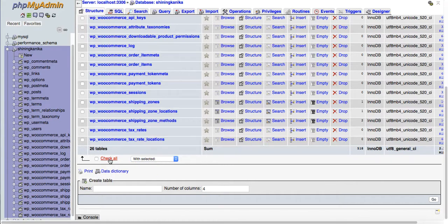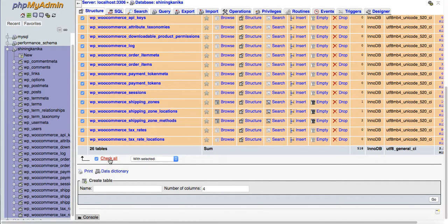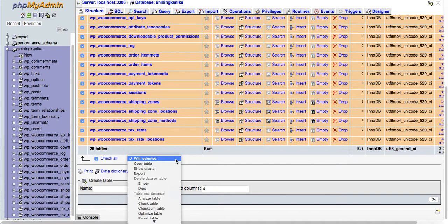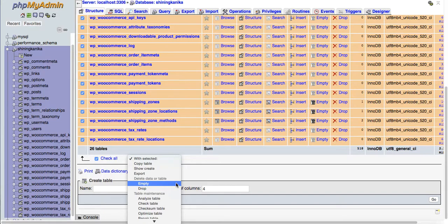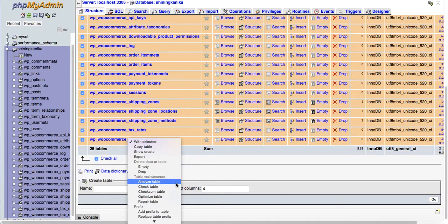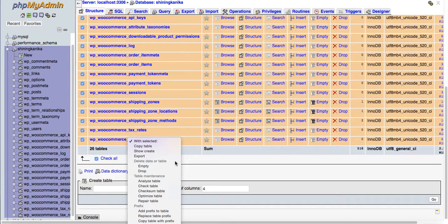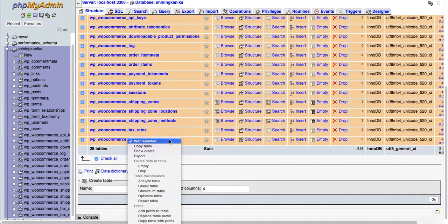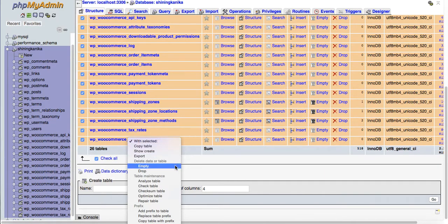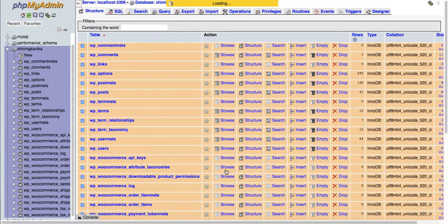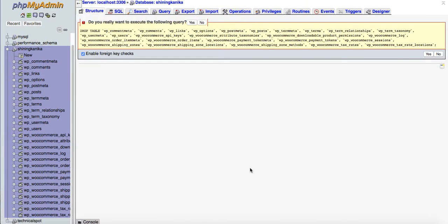Click check all and all the database content will be selected. Here you will see the dropdown list showing what you want to do with this whole database. There are multiple options. To delete, click on the drop button.